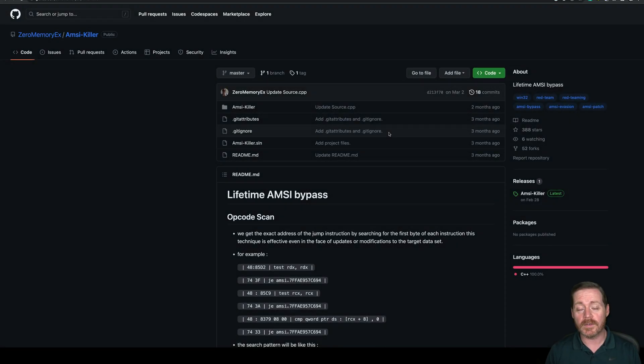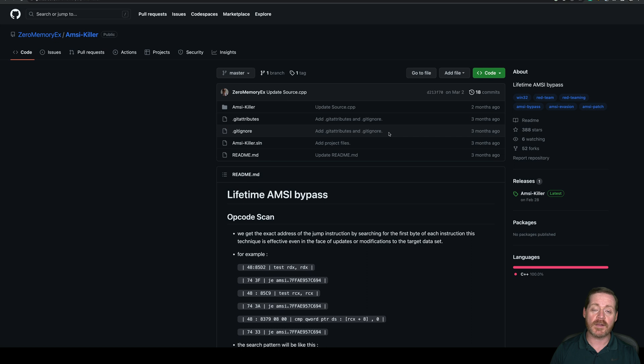Hello everyone, Brypone here, back with another video. Today we are going to take a look at AMSI Killer.